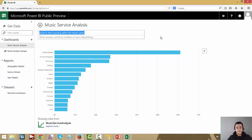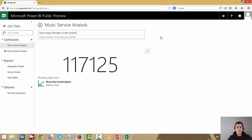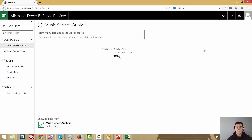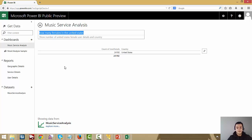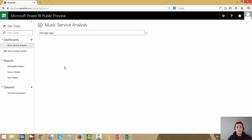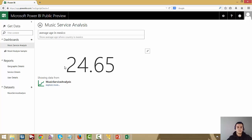Or I can ask 'how many females in the United States?' and we can see a count of 24,000 females using the service in the United States — it comes back just like that with the number. I can also ask 'what's the average age in Mexico?' and we see the average age of a user in Mexico is 24.65 years. Q&A is a very powerful feature because you don't have to dig through data manually — if you can express it, the service figures it out immediately.